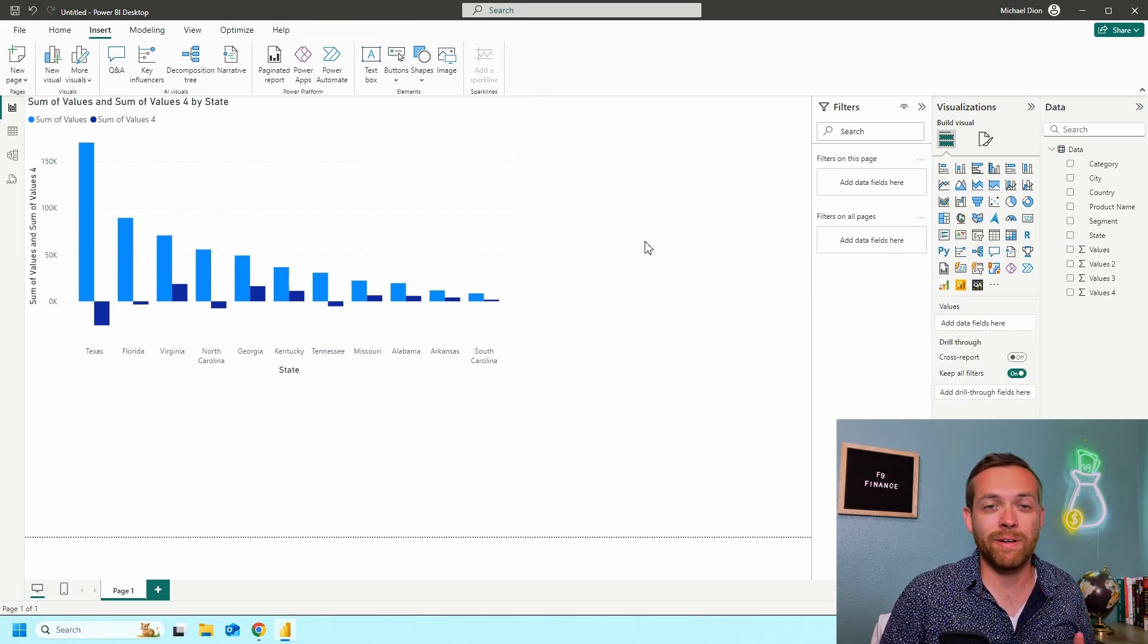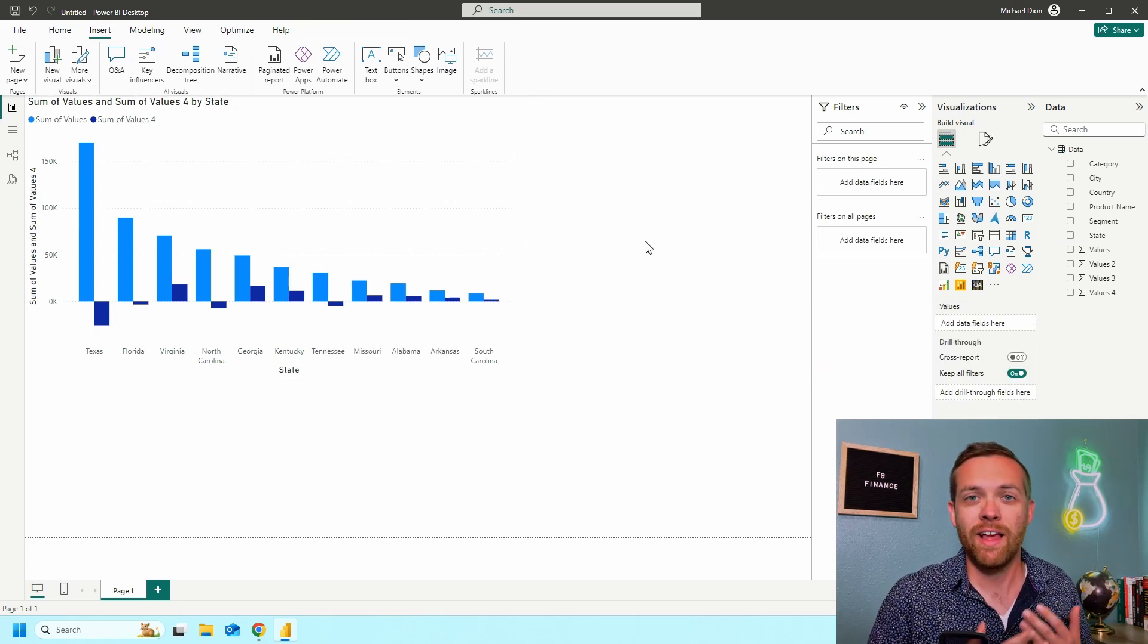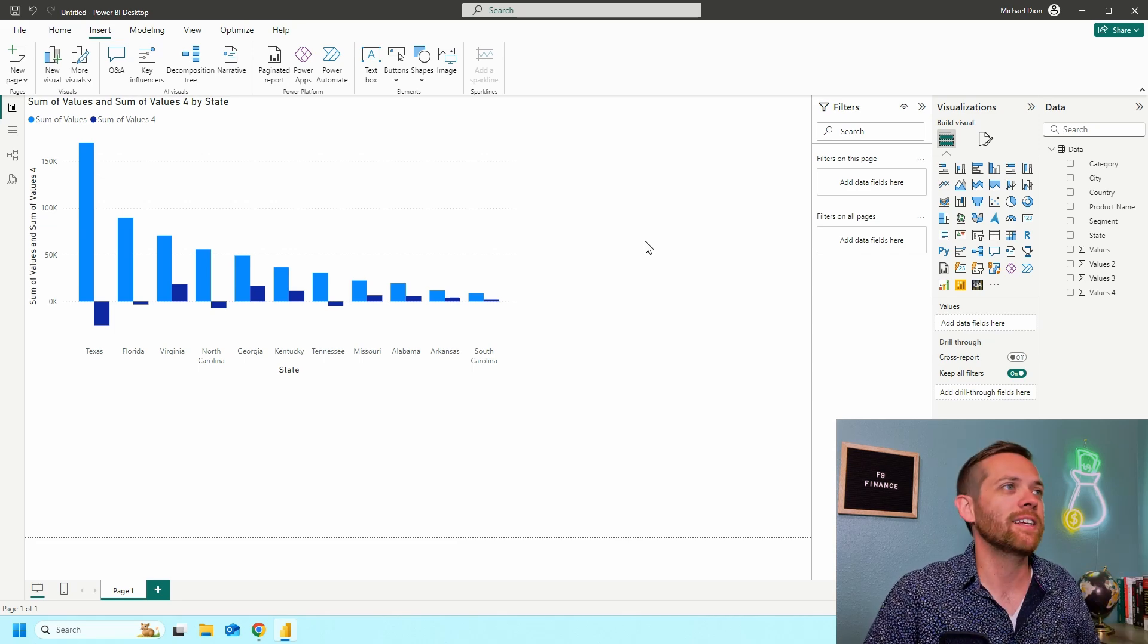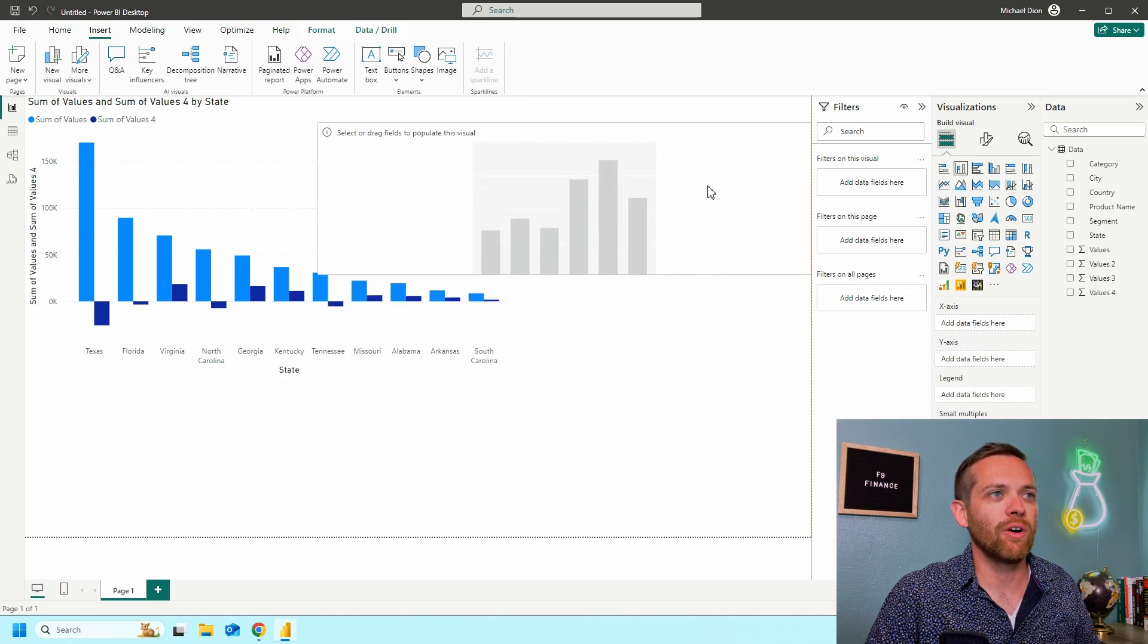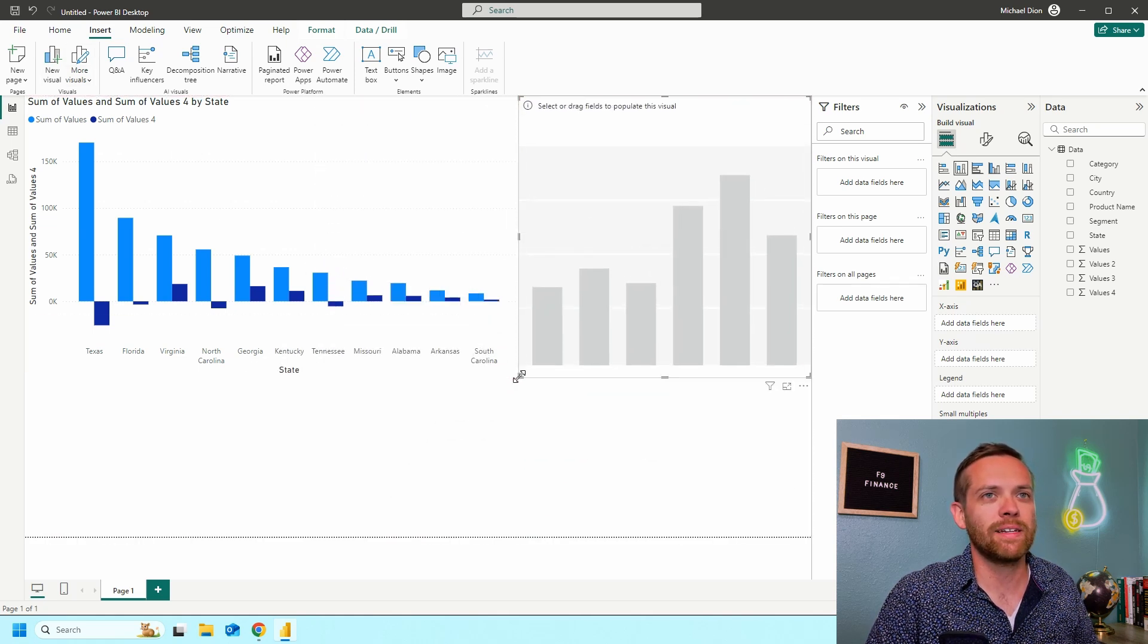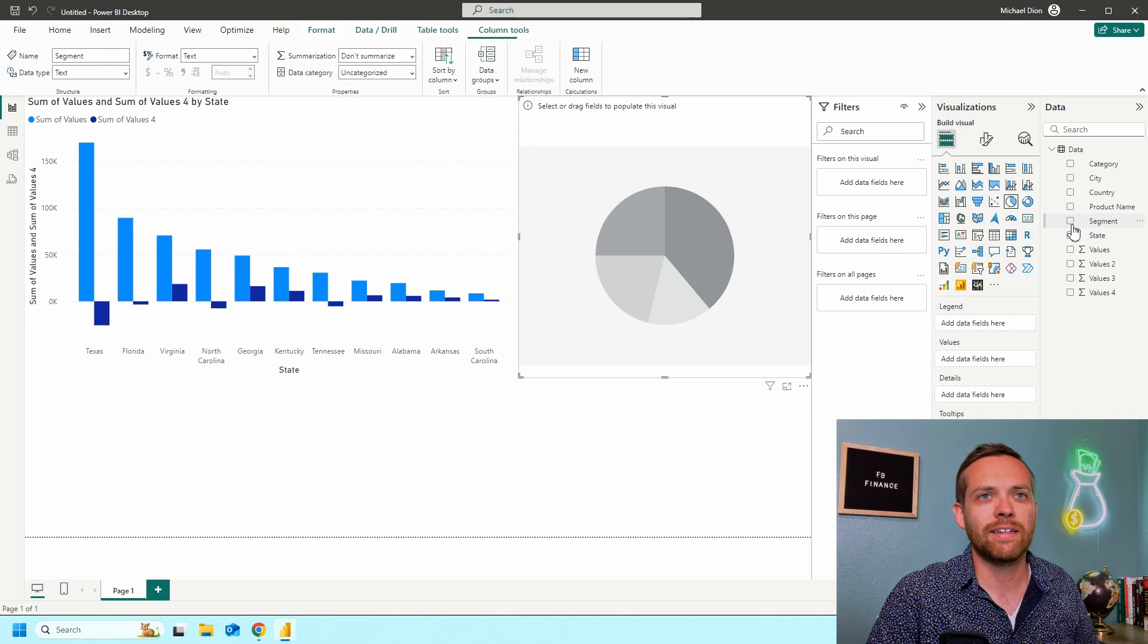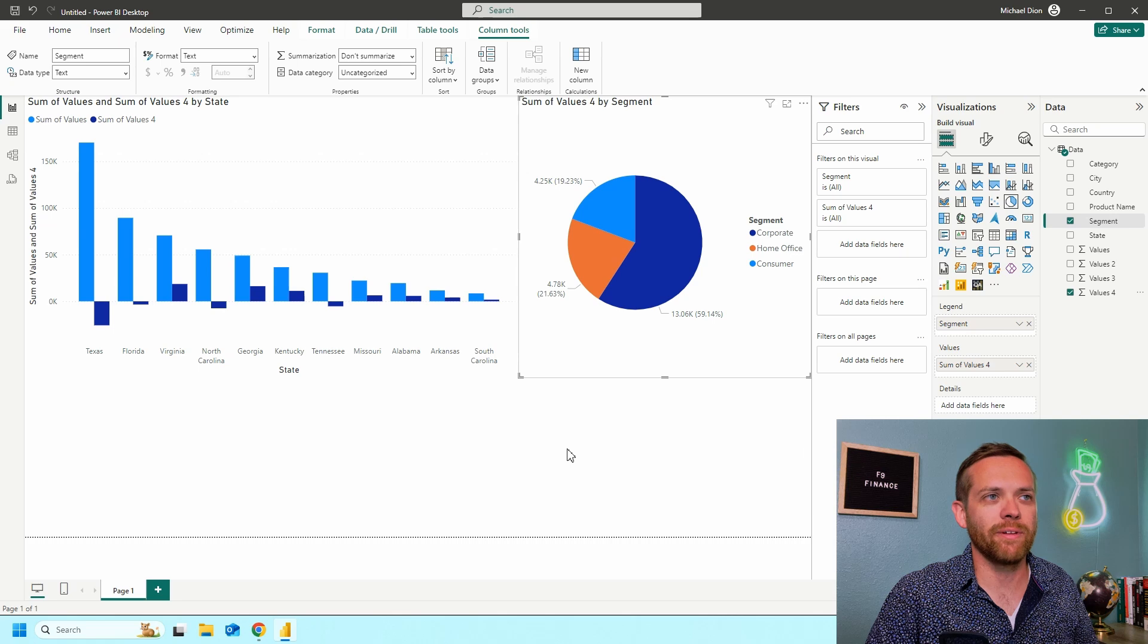Now that we have our profitability by state, we want to look at how each segment is driving the business. For that, we're going to do a pie chart. So we're going to come up here, we're going to hit new visual again. I want this to be over here on the right. So I'm going to snap that into position. I'm going to set this to a pie chart. And then we're going to add in segment and we'll add in our profitability.